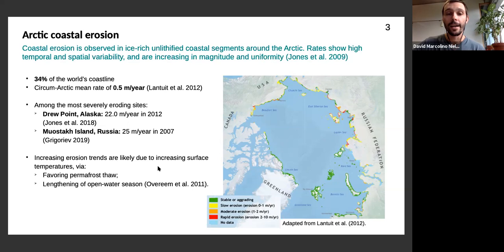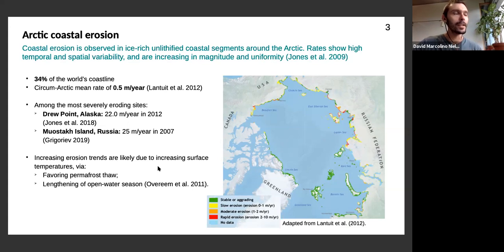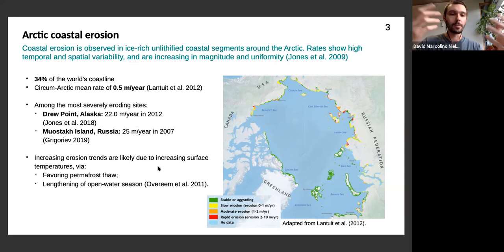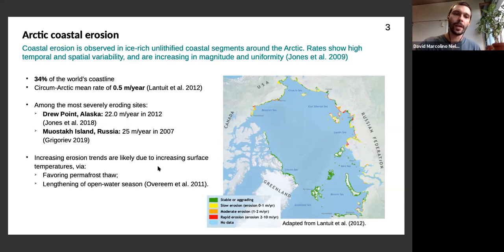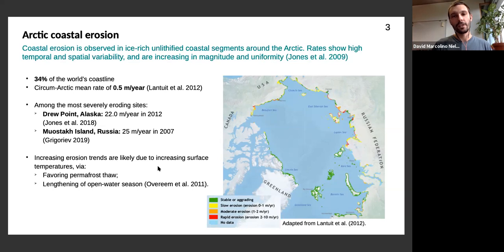In these places coastal erosion can be as large as 22 to 25 meters in one year. It has also been reported by Ben Jones that coastal erosion rates are increasing in magnitude and uniformity, potentially related to increasing surface temperatures that favor permafrost thaw and sea ice loss, thereby increasing the duration of the open water season. The duration of the open water season is the first-order proxy for coastal erosion variability, since coastal erosion can only take place when there is no sea ice.